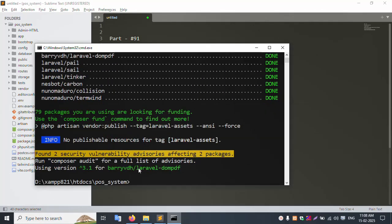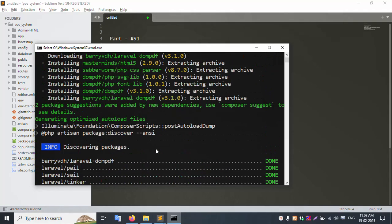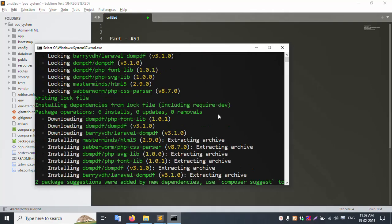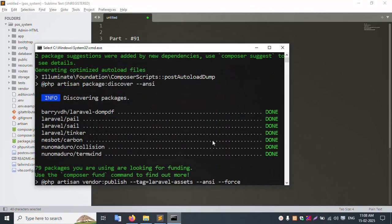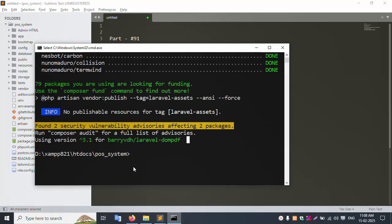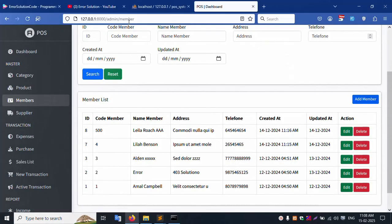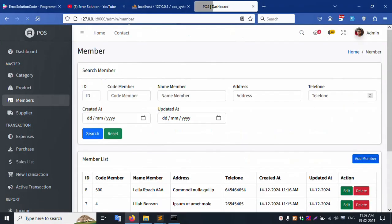Check the composer.json file - this package name is successfully installed. All good. Let's run php artisan serve again. The server is running successfully. Refresh this page - it is working fine, no errors shown.